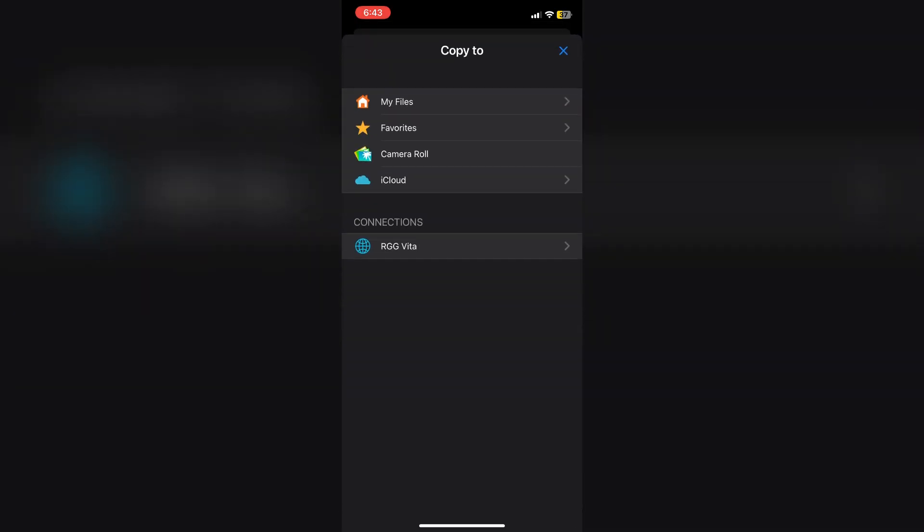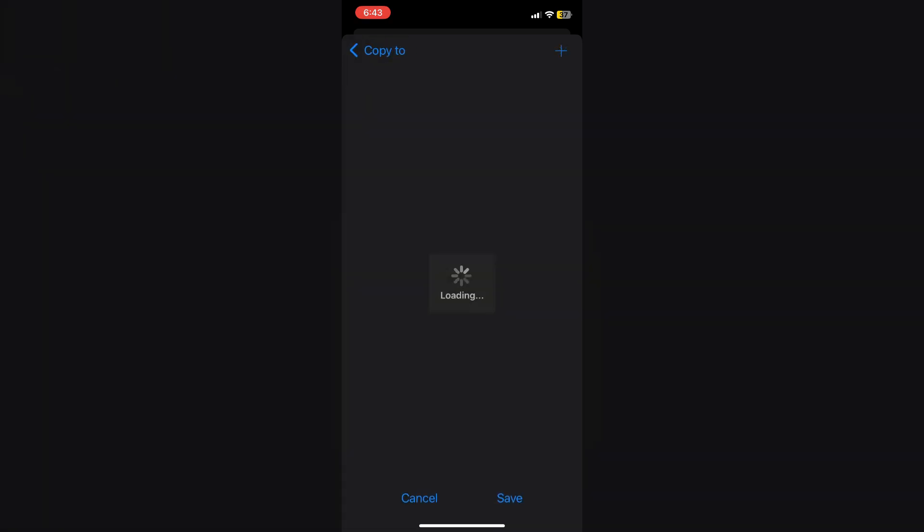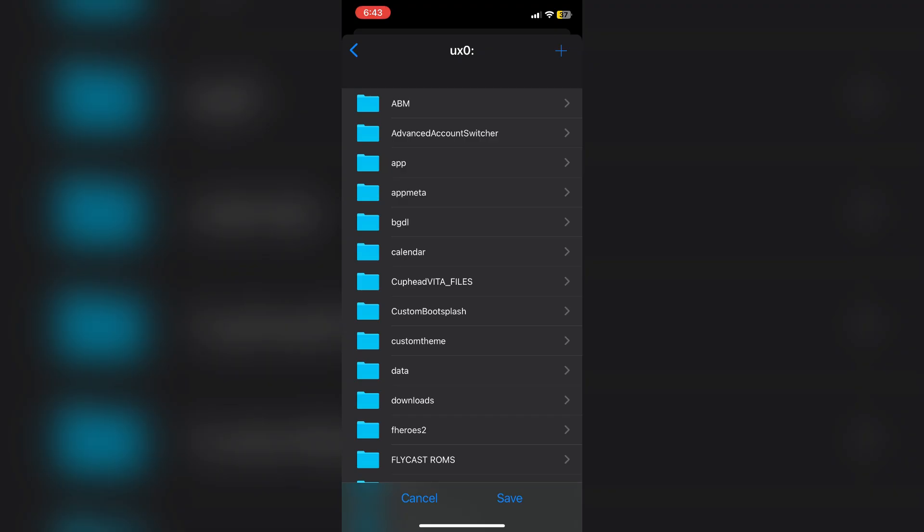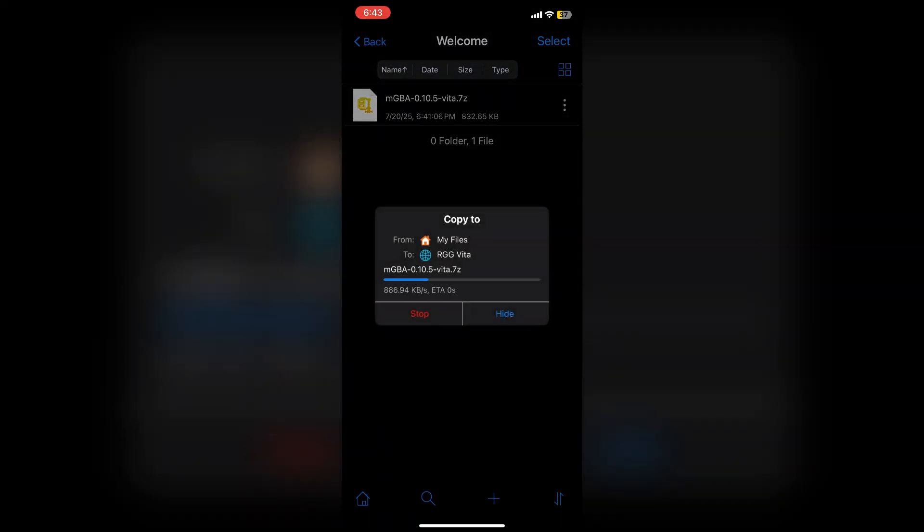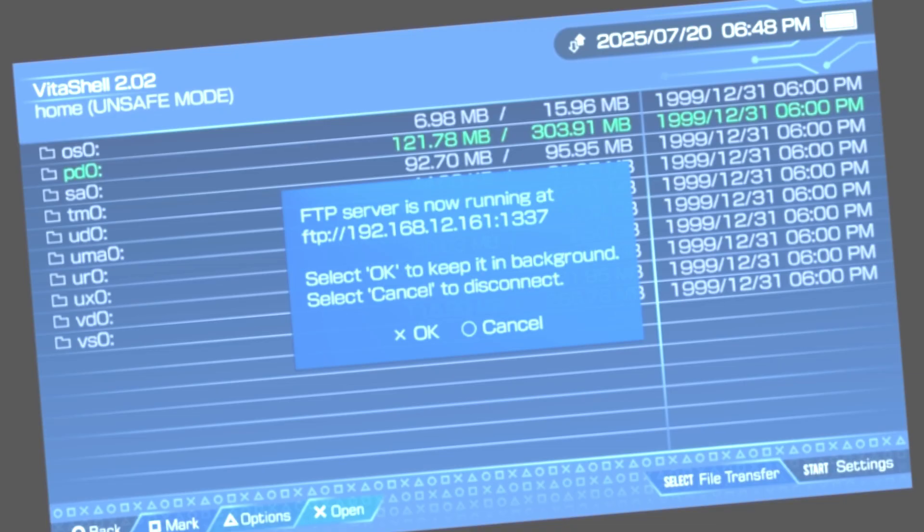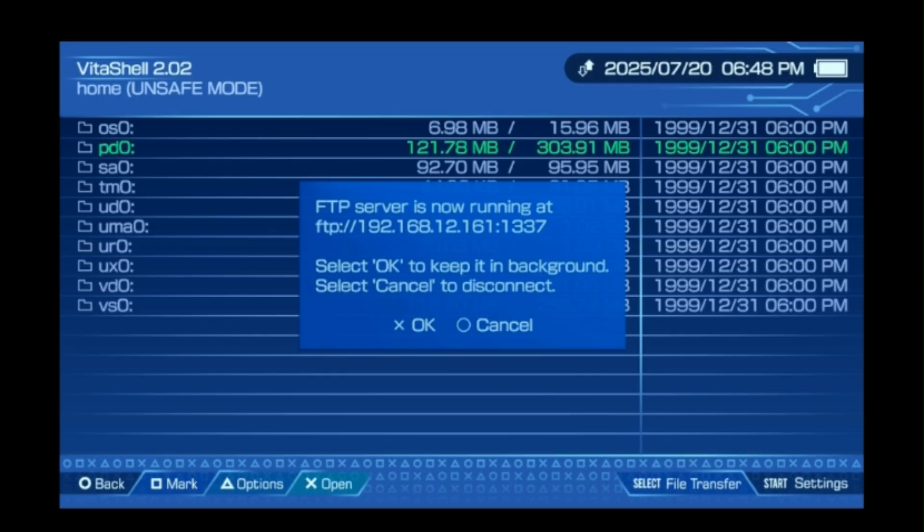Select the established connection, here being the RGG Vita connection, and then the partition that you'd like to place your files. Here I'm just putting the target file on the UX0 partition, and then simply tap save to finish the final step. We'll head back over to the Vita a final time to check if our FTP file transfer was successful.